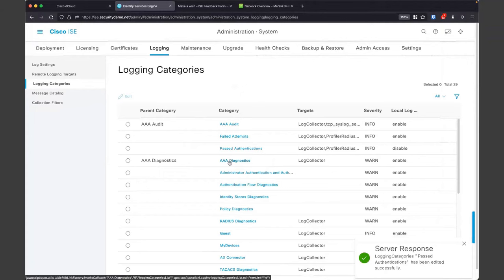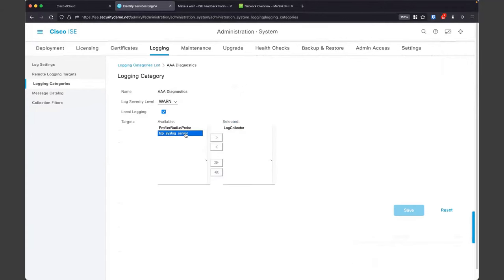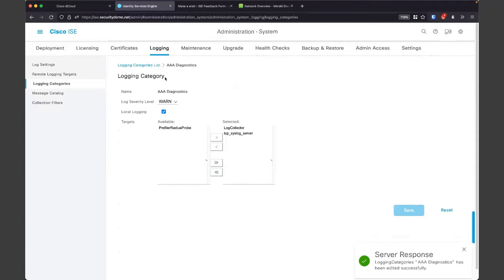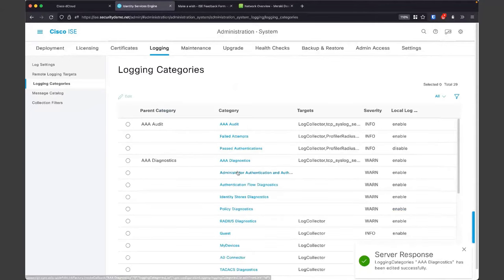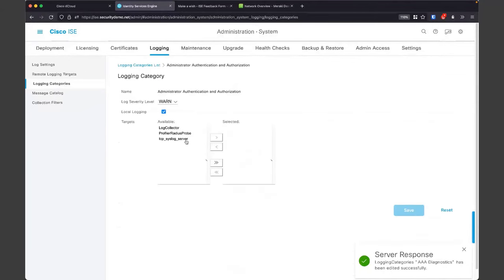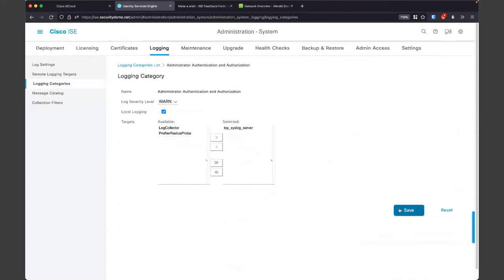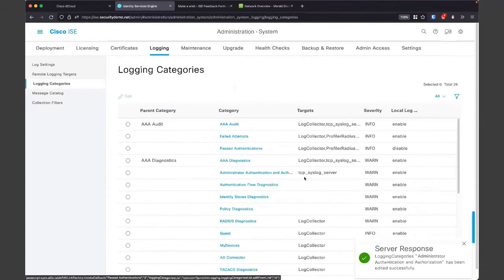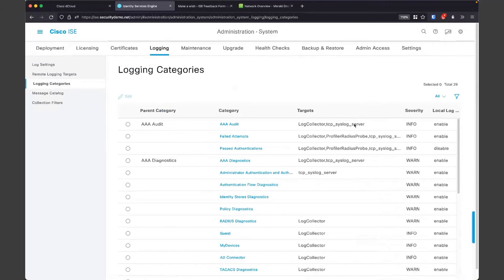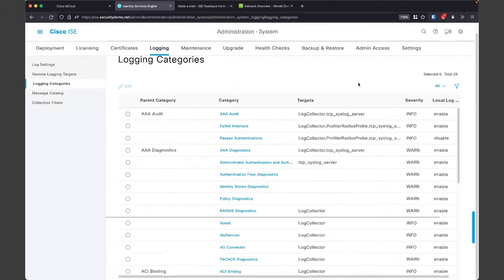I want to get some AAA diagnostics in there, and also administrator authentications — I want to see when I log in and out of ISE as well. We've got all those things checked off. You can see our TCP syslog server has been added, so it should now begin to receive those log messages.